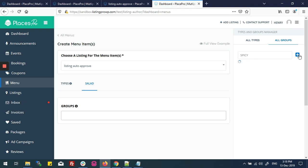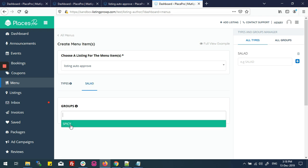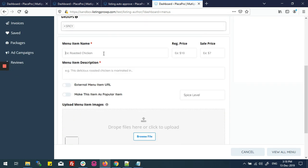Now I'll click the plus button. I'm now having a type and a group in my listing — my type is 'Salad' and my group is 'Spicy'. Here is the menu item name field — the name I want to set in the menu is 'Spicy Salad'.